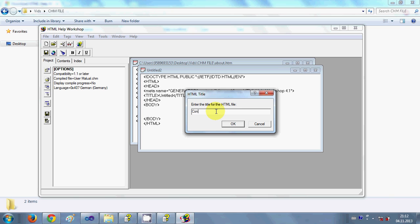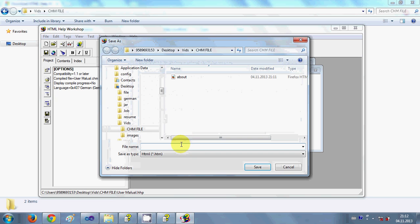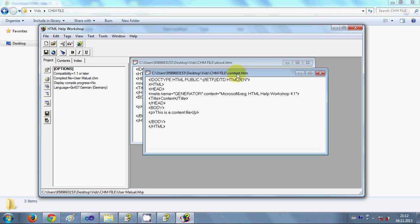In the same way, I'll make another new HTML file. I'll name this one 'content'. Again, I can give any HTML code here — for example, a paragraph saying 'This is content file'. You just need to know the basics of HTML. I'll save this file as 'content'. So right now I have two HTML files made: 'about' and 'content'.